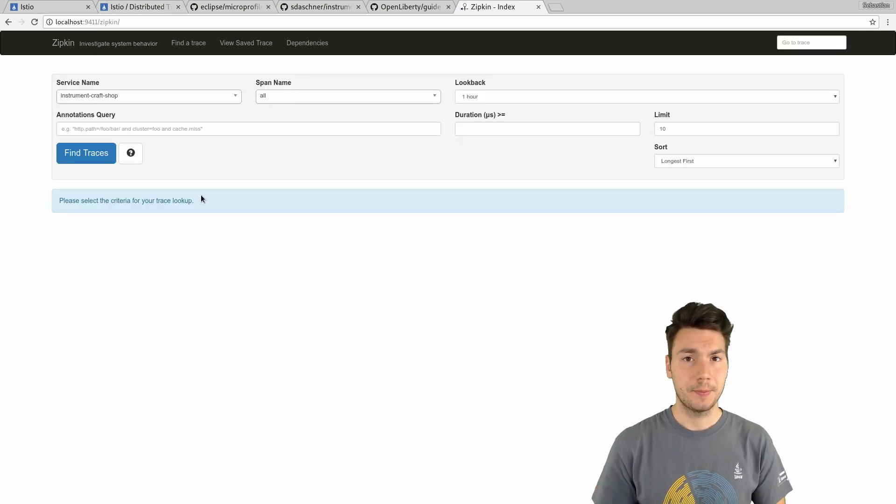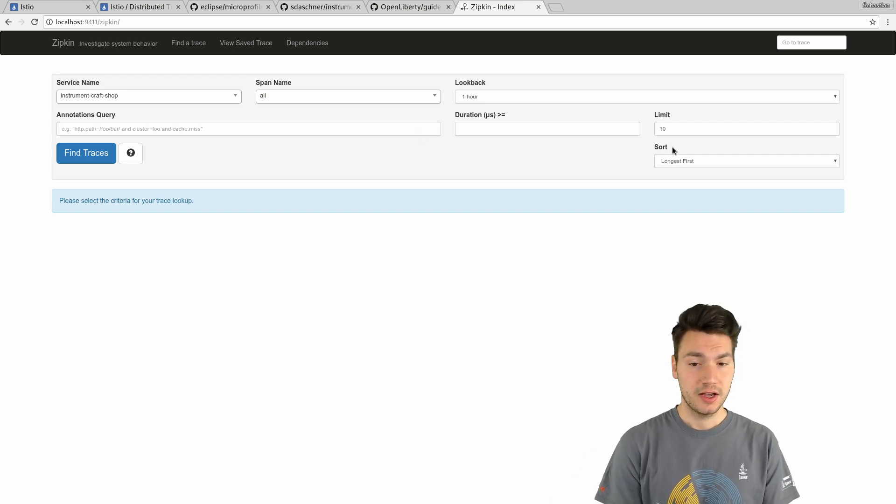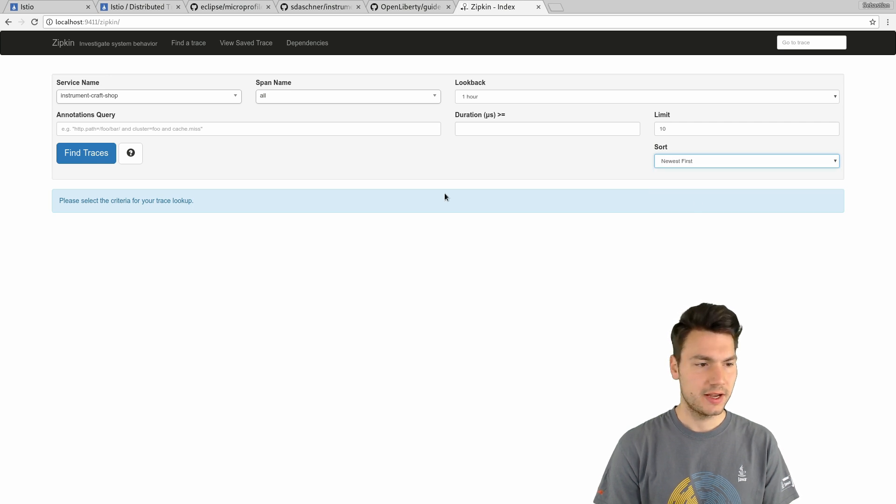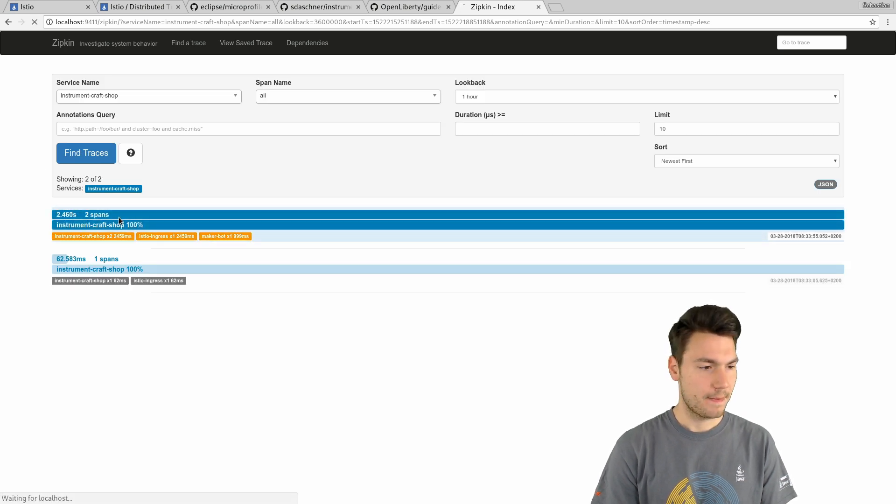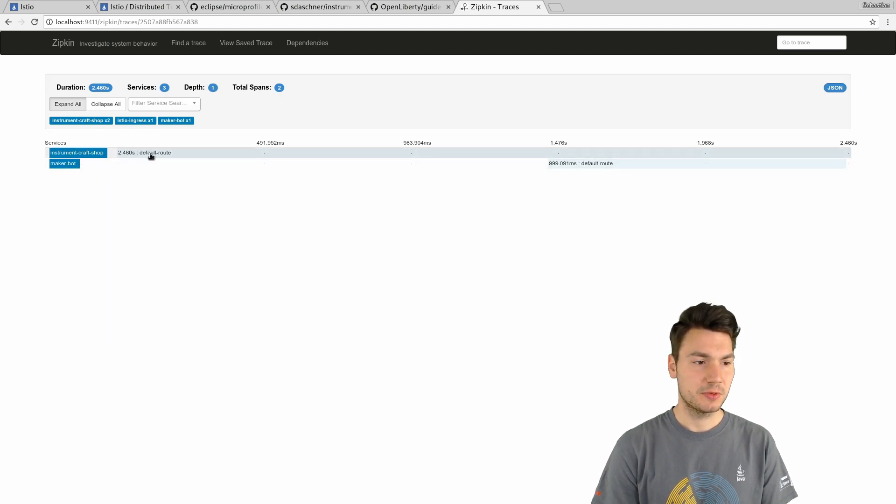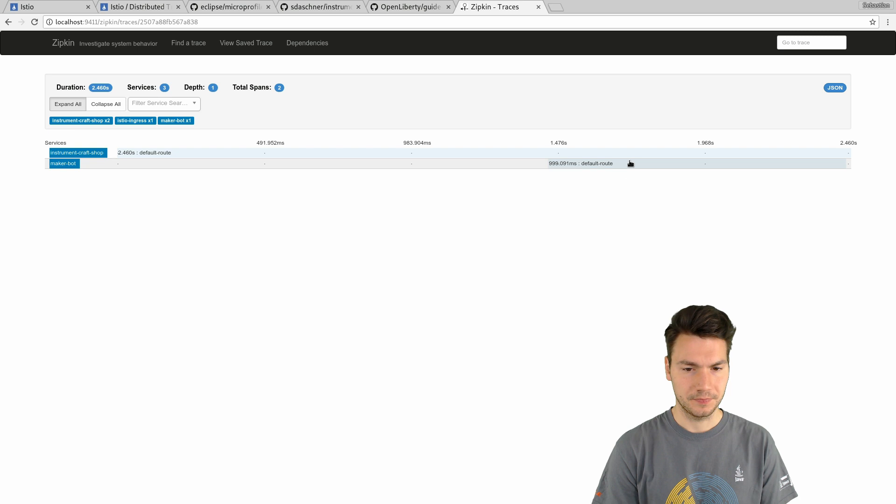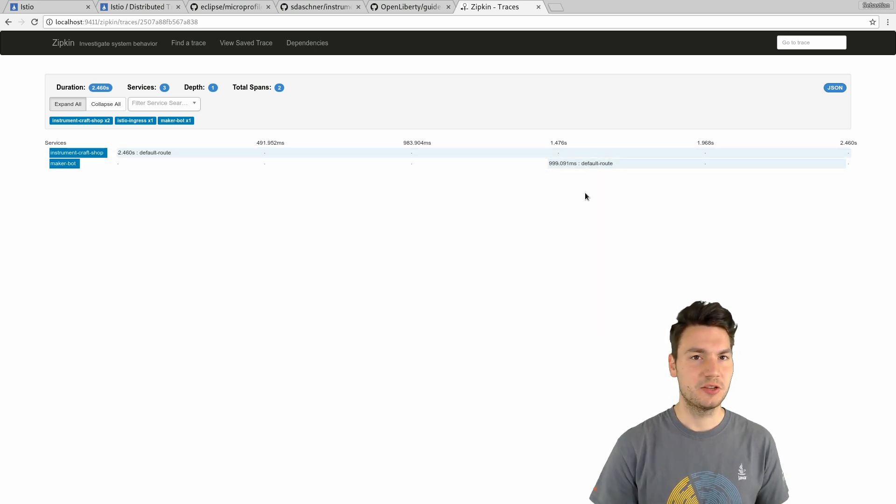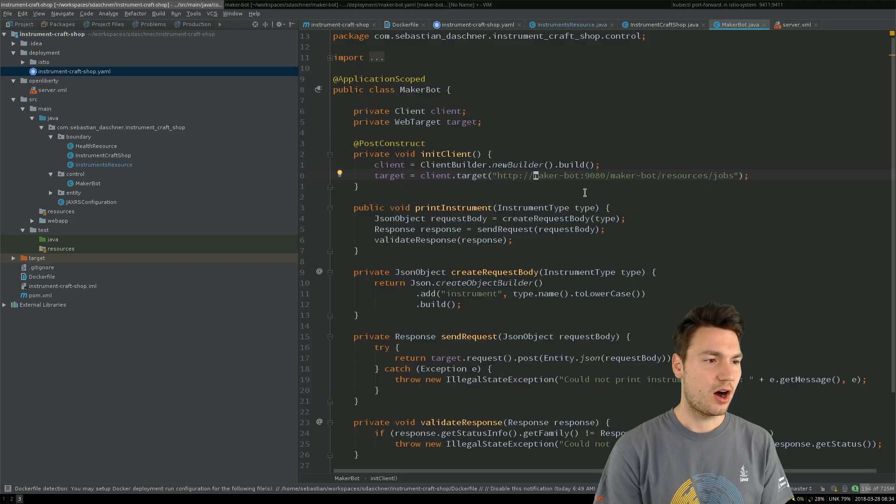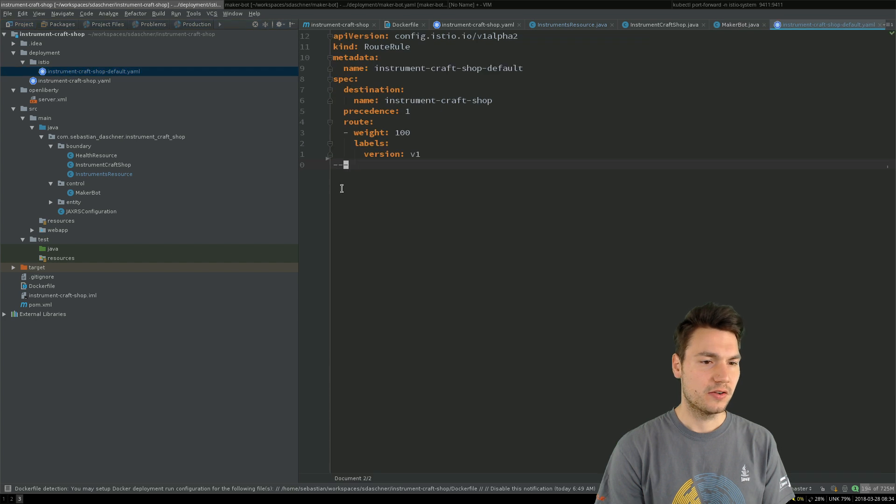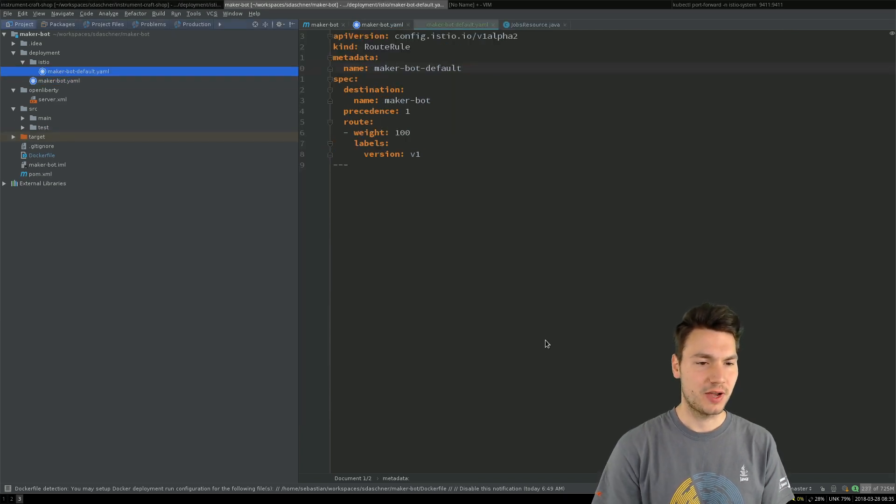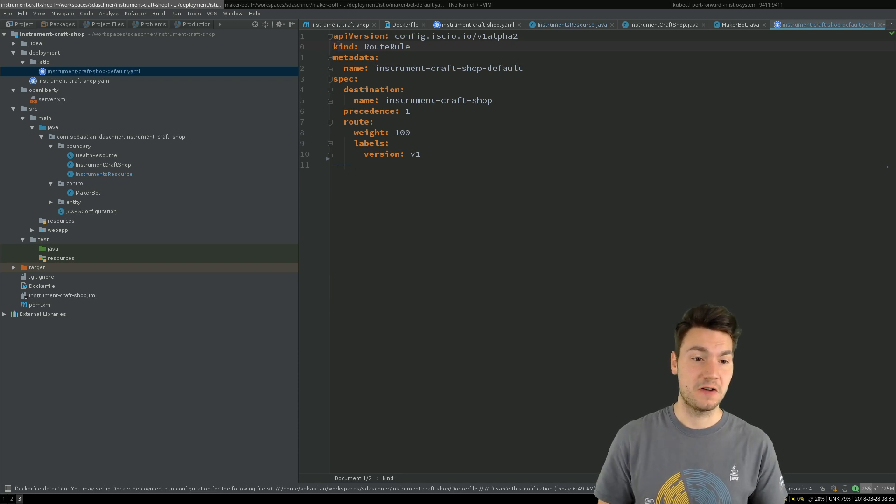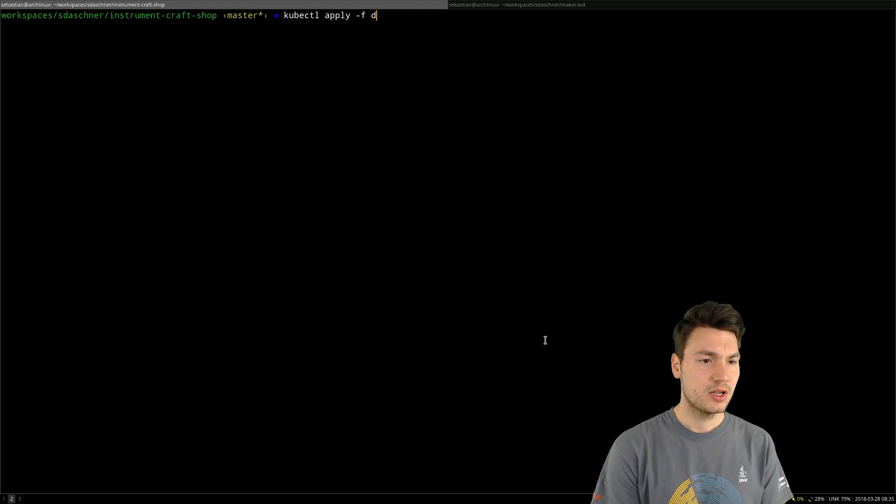We can have a look at the log files, of course, but also the tracing in our Zipkin system. That is the Zipkin tracing system that comes from Istio, that runs in our Istio cluster. And if we search for, let's say, the newest trace that has been issued from the Instrument Craft Shop system, we actually see already a span here that has been made before where we went to the first system, the Instrument Craft Shop, using a so-called default route that is part of Istio. And that also calls a second system.